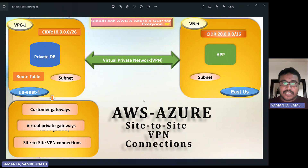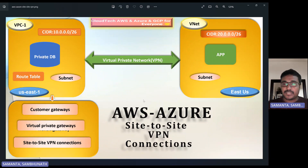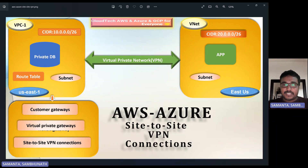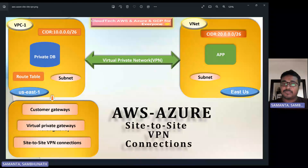Hello everyone, welcome back to my channel. This is Sambu from Cloud Tech. Today's session, I will go through one important service in AWS — AWS VPN, like virtual private network.